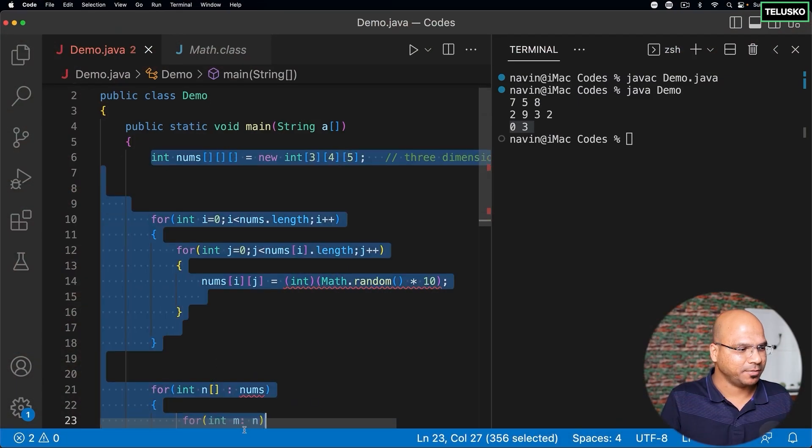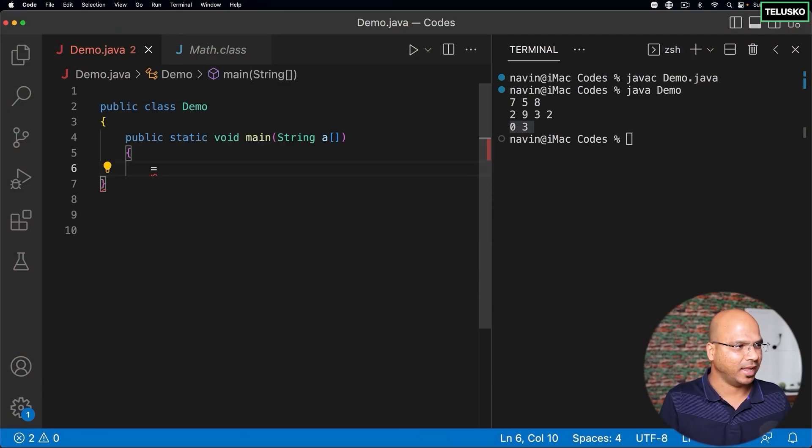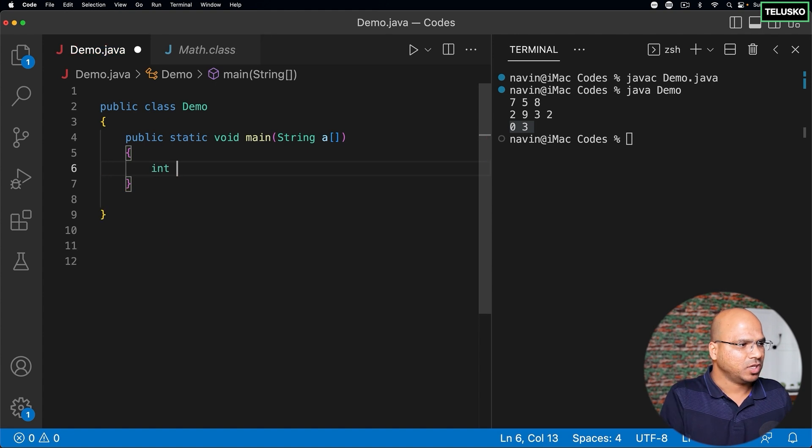In this video, let's talk about the drawbacks of arrays. Of course, we've seen a lot of good things about arrays — we can store multiple values, and we had some fun with multi-dimensional arrays, 3D arrays, and jagged arrays. But let's talk about some drawbacks. I'll remove the existing code and create a single array here.